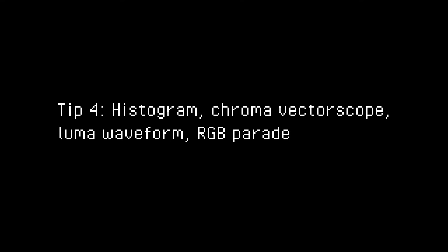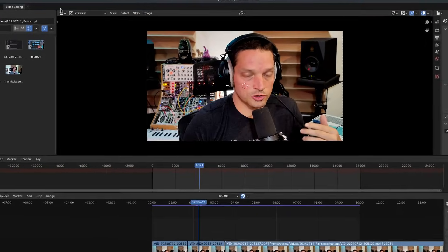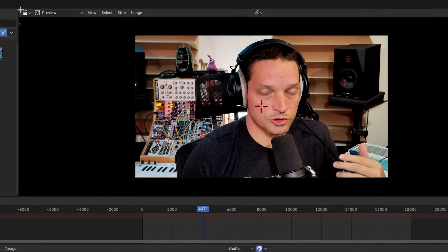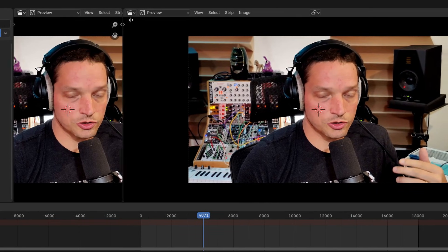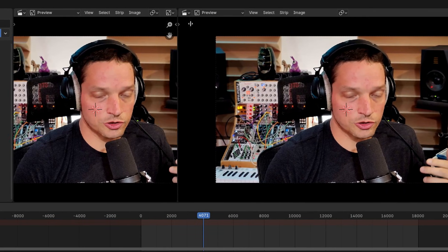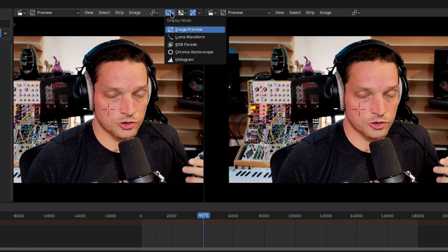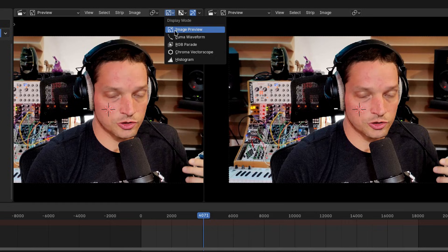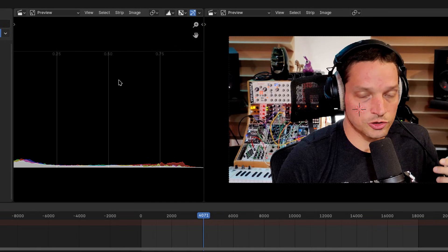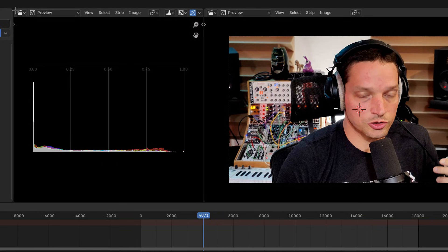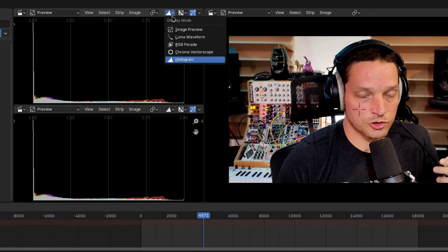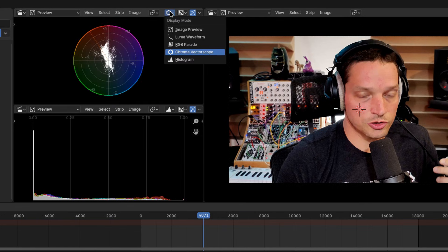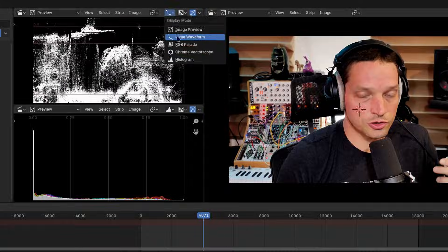Tip number four, open Histogram, Chroma Vectorscope, Luma Waveform, and RGB Parade panels. Similar to how I spawned a new panel for the dope sheet, hover over the top left corner of the video preview. Then click and drag to the right to duplicate it. The display mode menu here offers more than just the preview. Select Histogram. I typically split this window in half once more and also enable the Chroma Vectorscope. You can also see the Luma Waveform and RGB Parade modes. These are useful for my next tip.